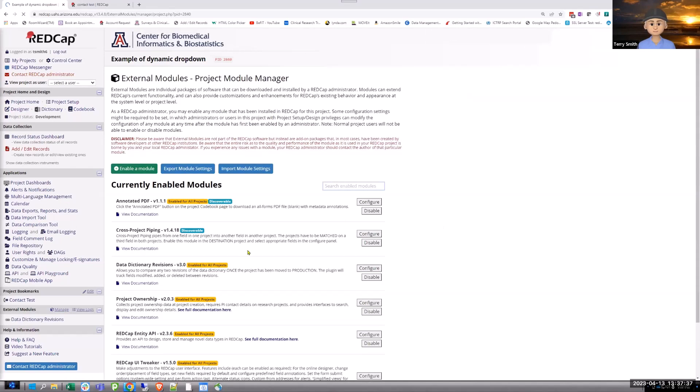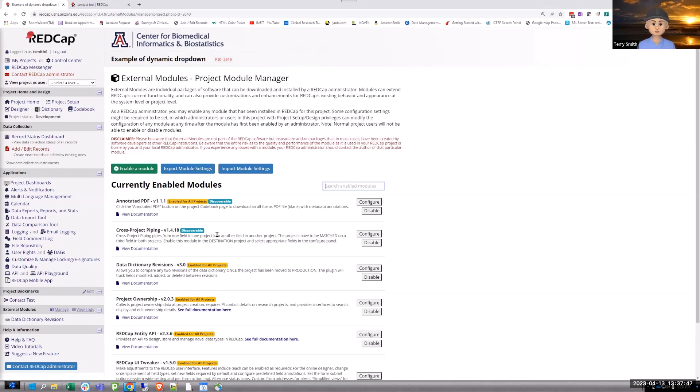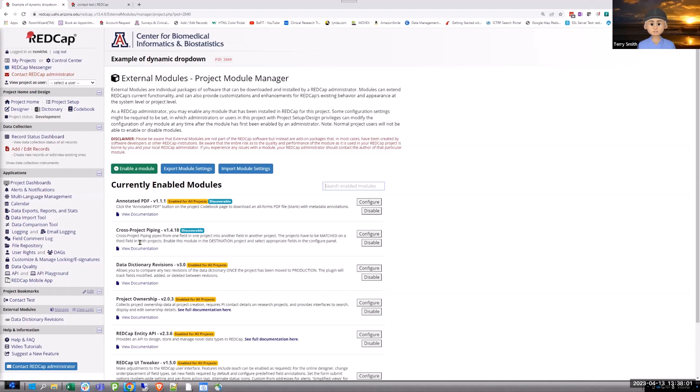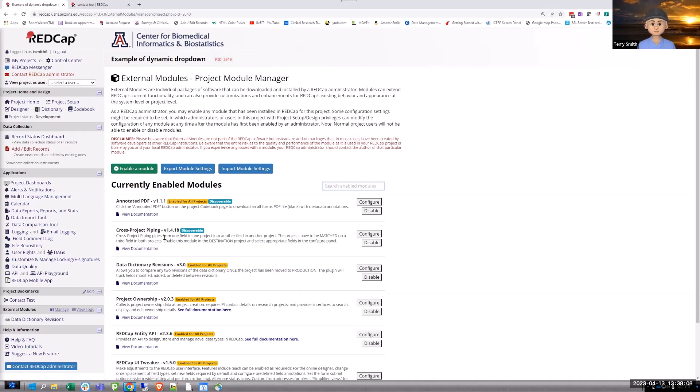So, the module is cross-project piping and basically it allows you to pipe values from one field in one project into another field in another project. The projects have to be matched on some field. I'll show you that I'm using a name and once I select a name, then it will pull all the data from my second project into my first project.